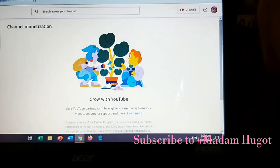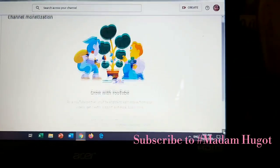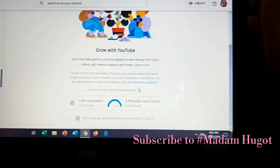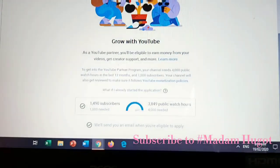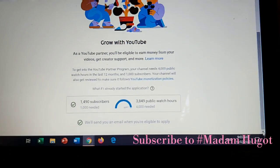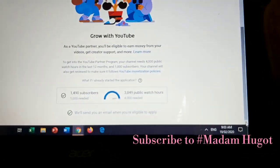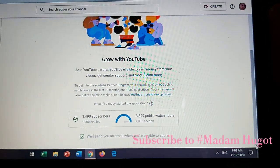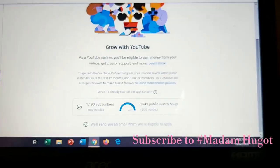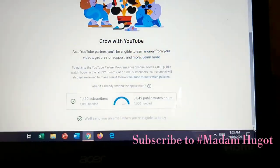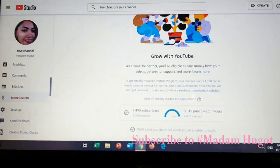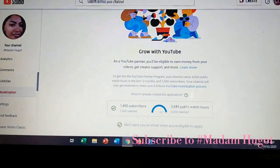On the right side, guys, you have to scroll down. Did you see my watch hours right now? That's my watch hours: Grow with YouTube — my subscribers is 1,490 and my watch hours is 3,849. That's my watch hours.